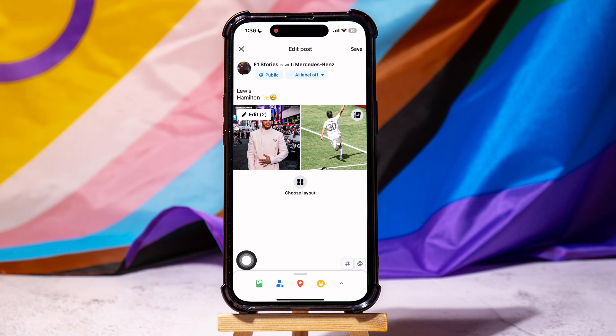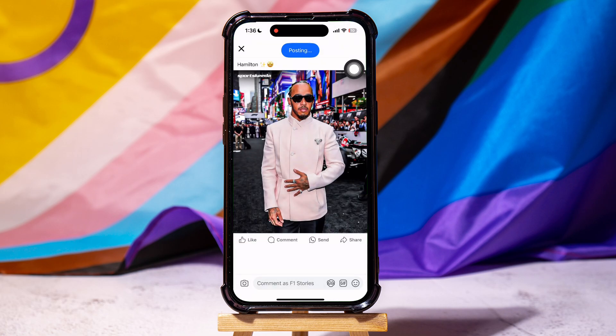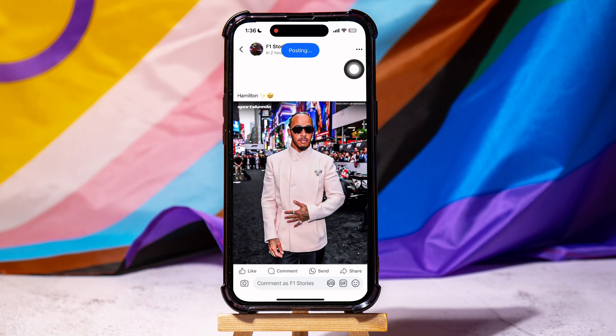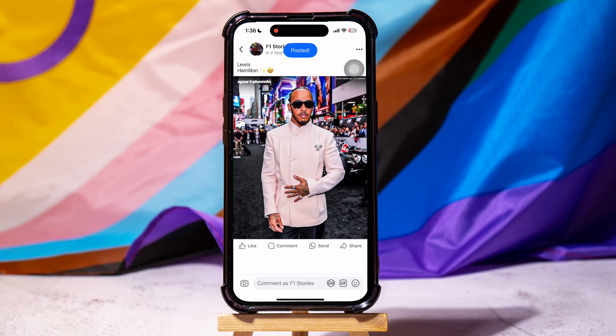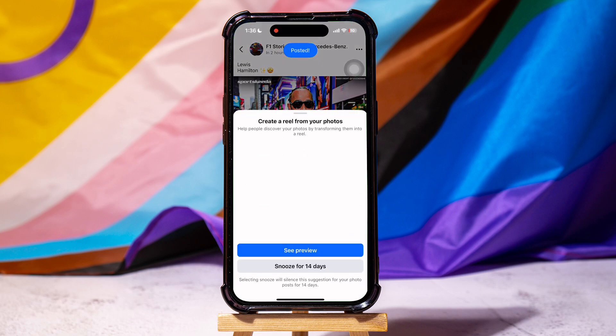Once you are done editing, tap on Save at the top. Following these steps, you can easily edit scheduled posts on Facebook.